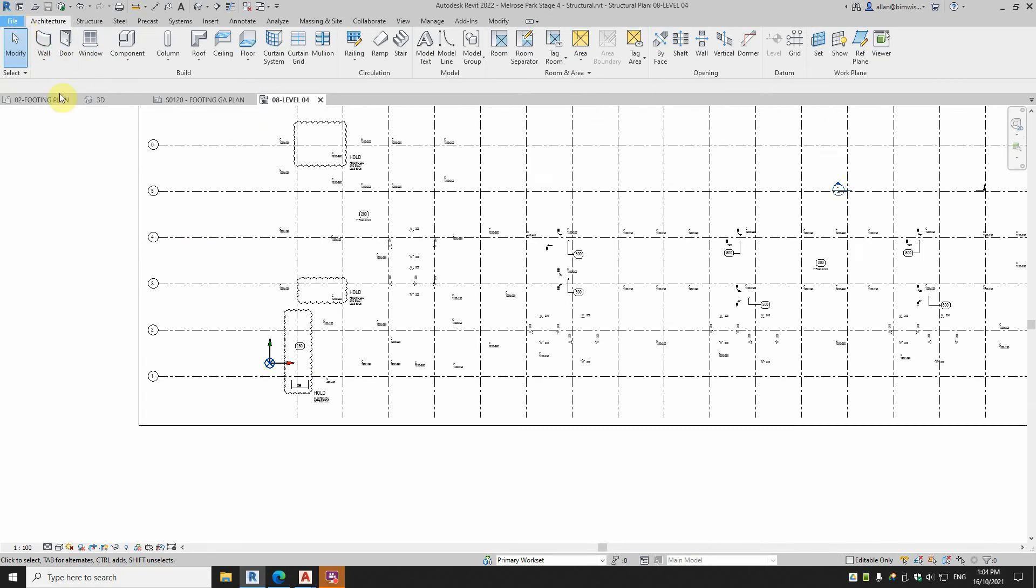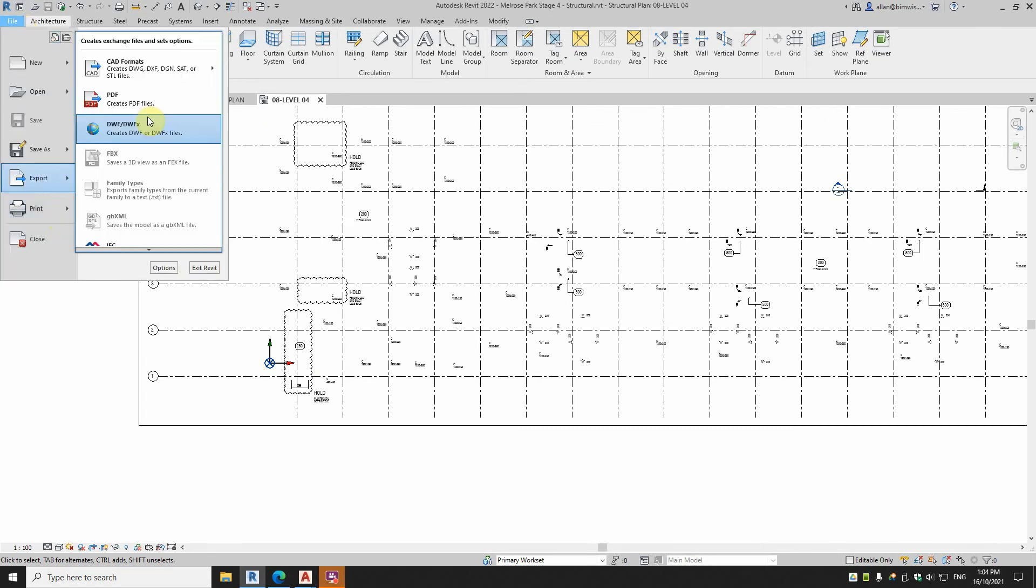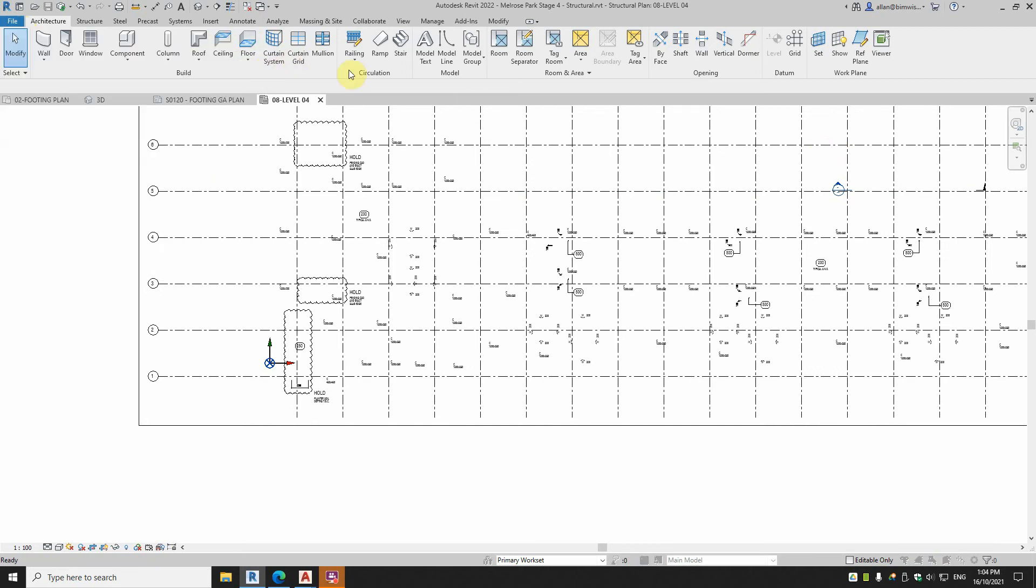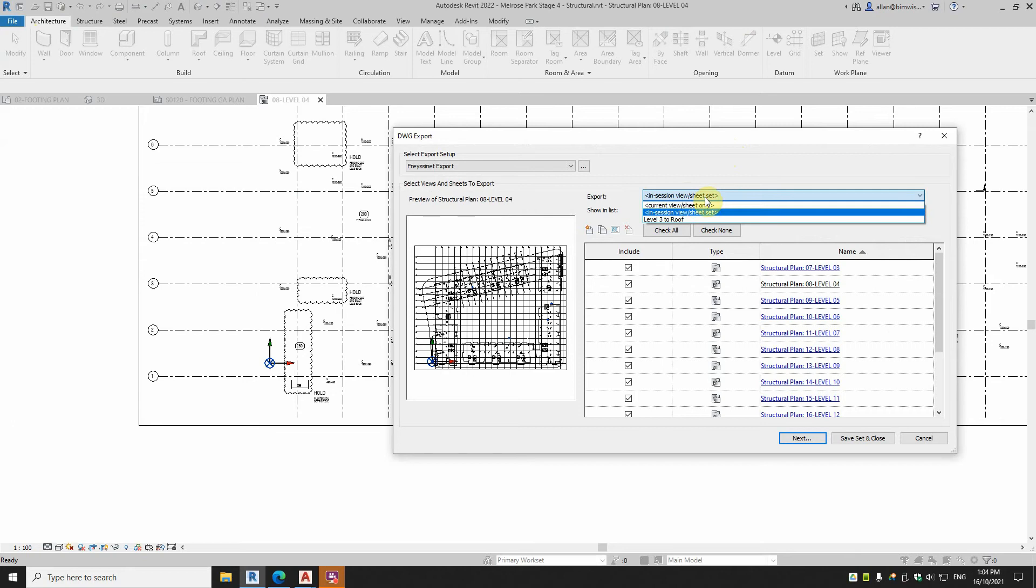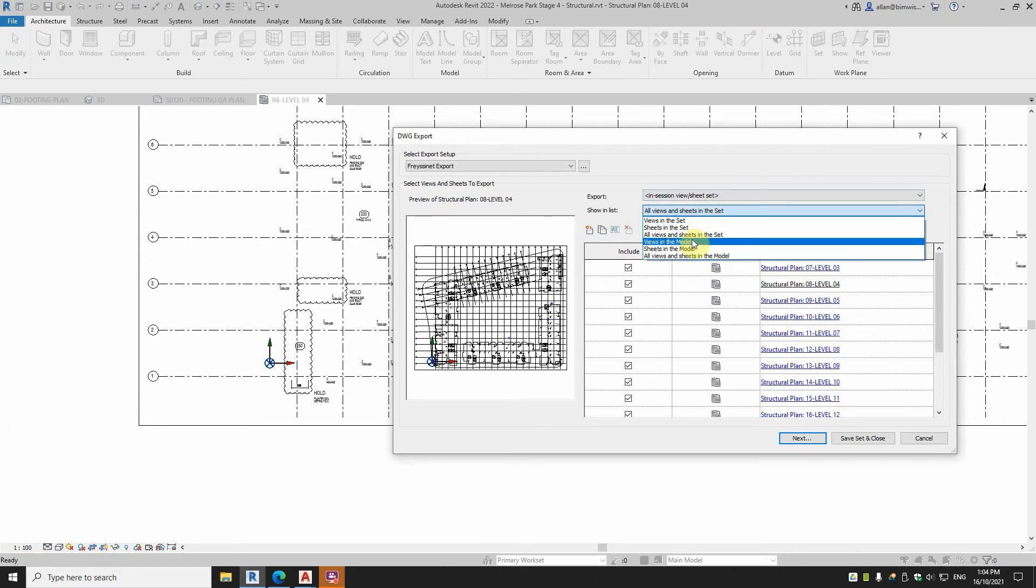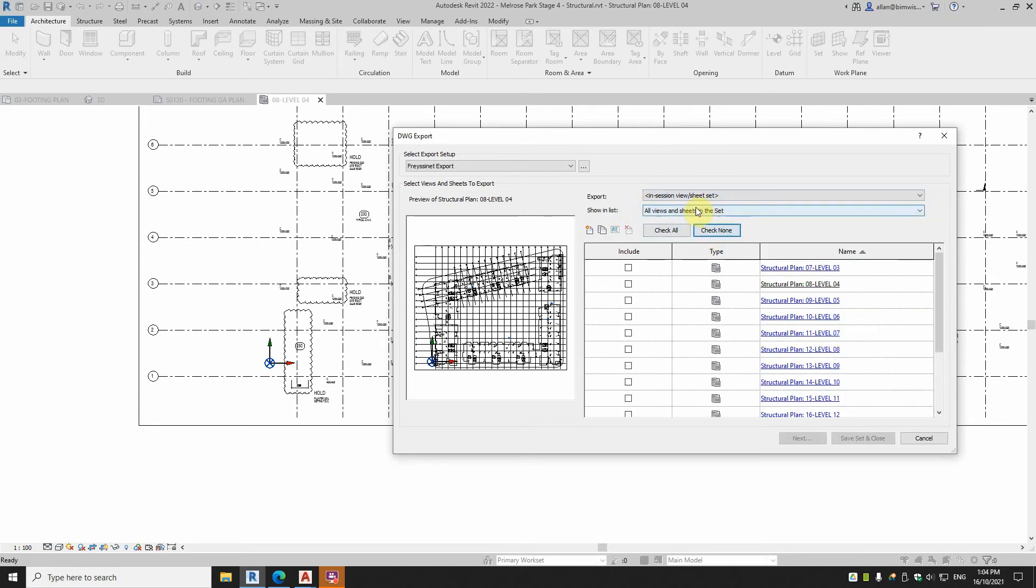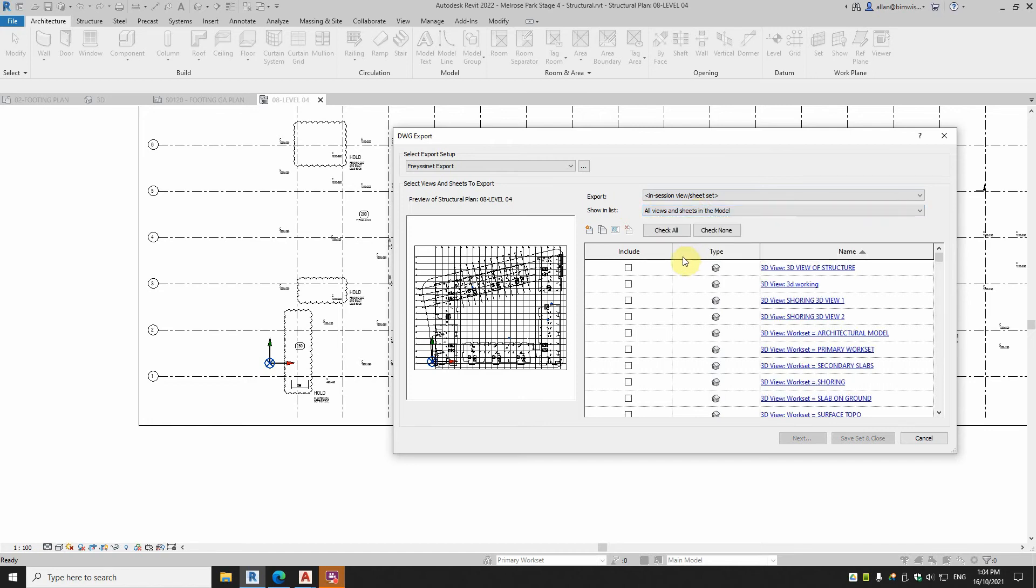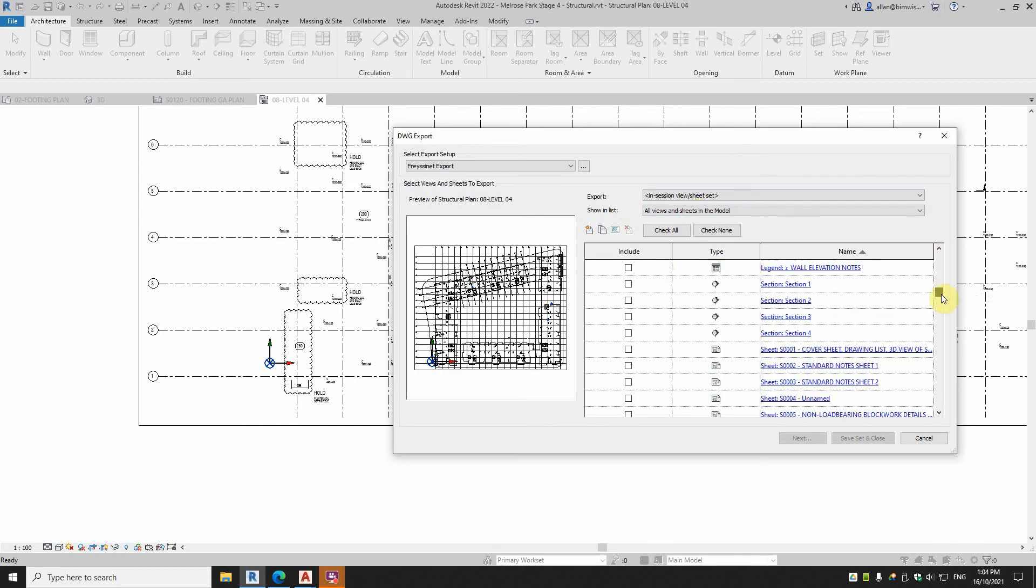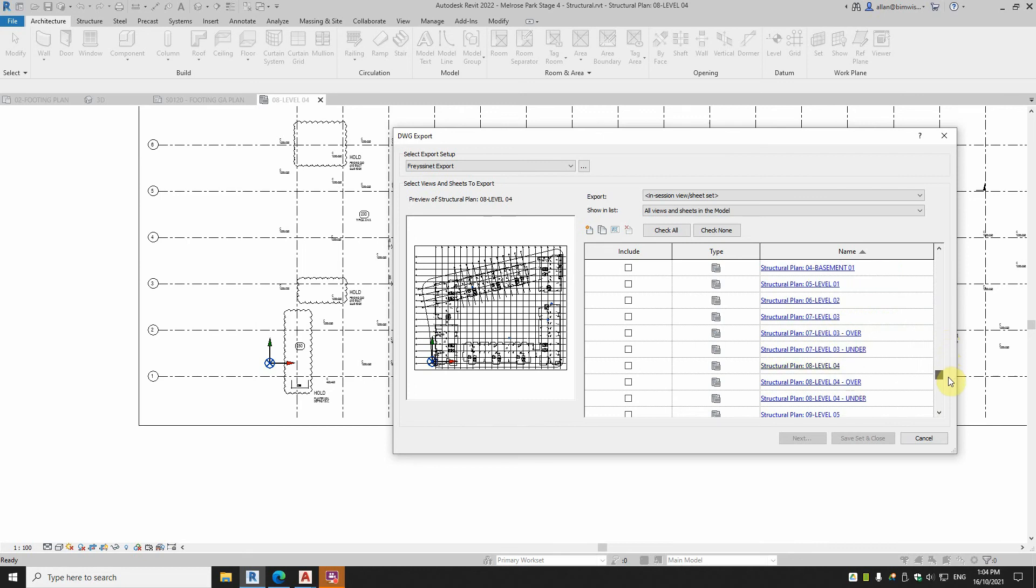Now when I do an export of sheets there, I'll export some sheets. I'll check none, I'll do all views and sheets in the model. So I want to do 08 level 4, just get 08 level 4, and I want the overall plan.